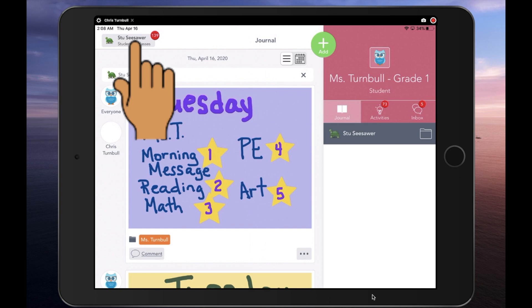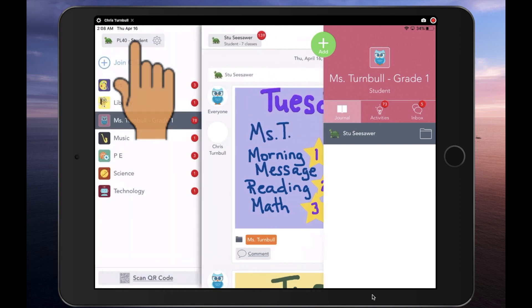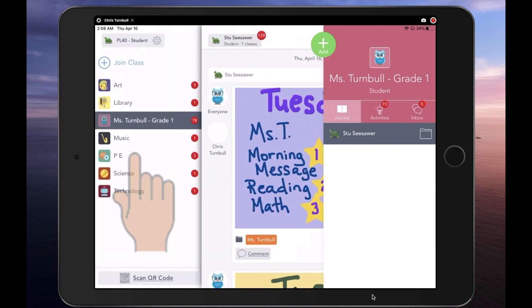Students can tap on their name in the top left corner of the app and select the specialist class that they want to switch to.